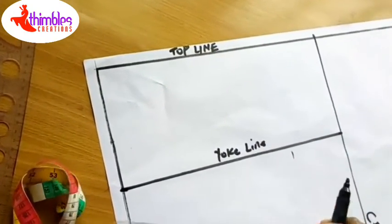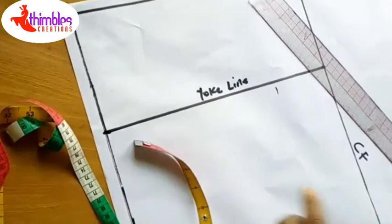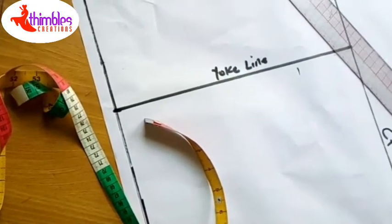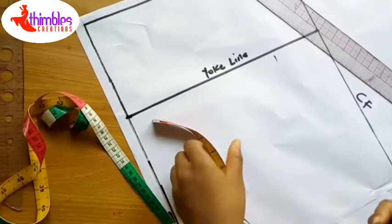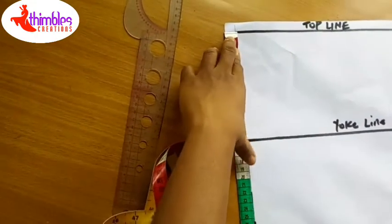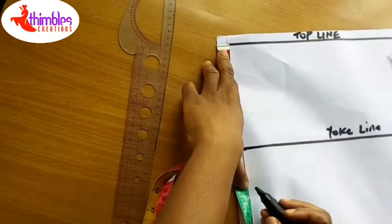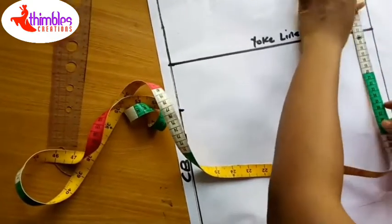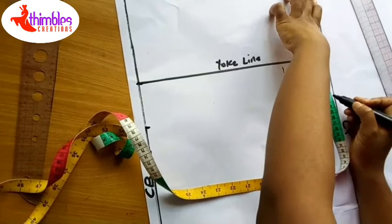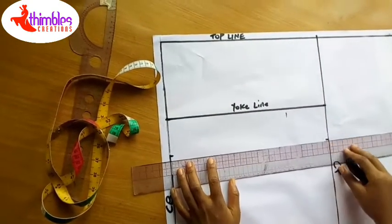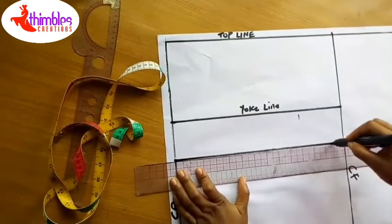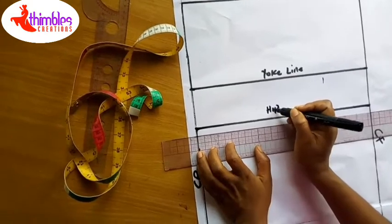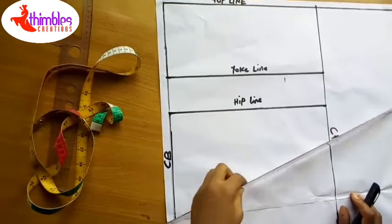The next one is the hip line. The hip line for this class, I'm going to use 22 centimeters. Your hip line usually falls between 22 to 25 centimeters. I'll measure 22 centimeters and I mark 22 centimeters. I'm going to join the line for the hip line. This is the hip line. I've gotten the hip line.